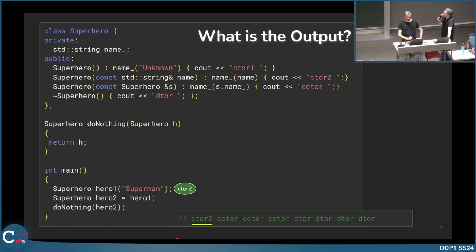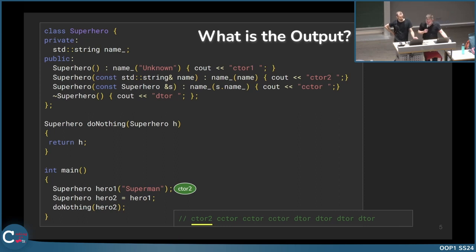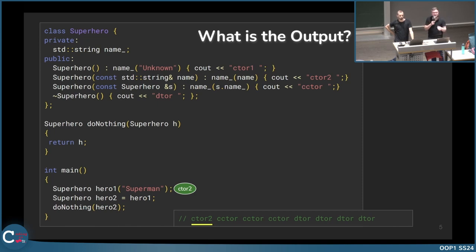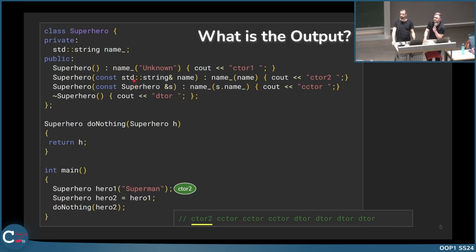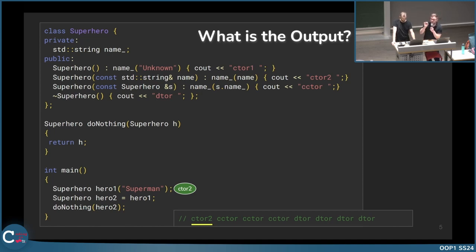Maybe a short question: if we look at the second and third type of constructor, they are quite similar — they have a const and a reference. Why is one a regular constructor and one a copy constructor? A copy constructor is defined by having a superhero as its parameter; otherwise it is not a copy constructor.